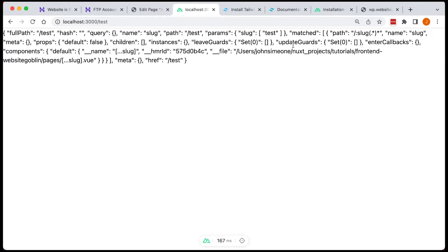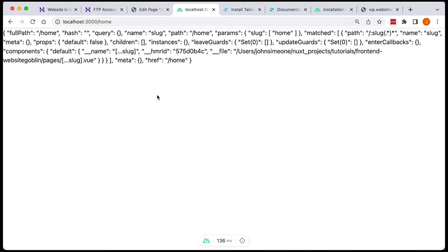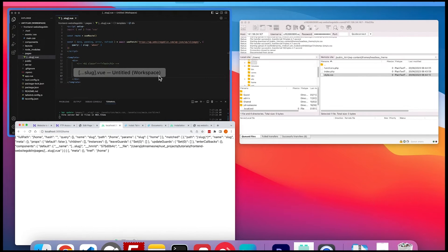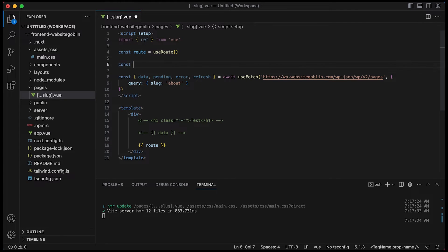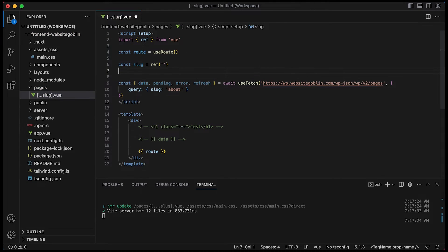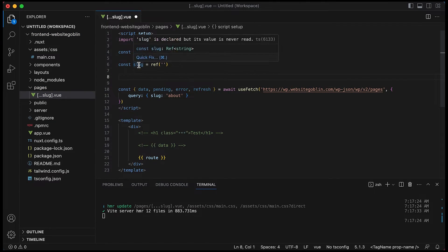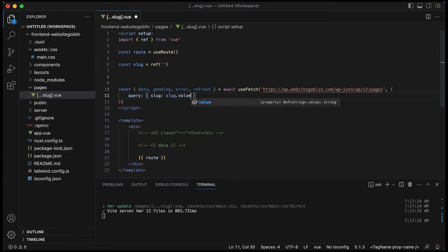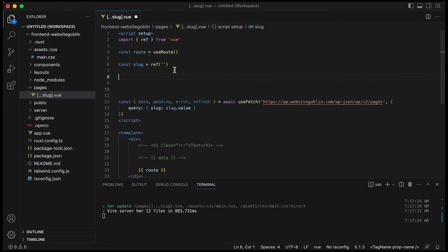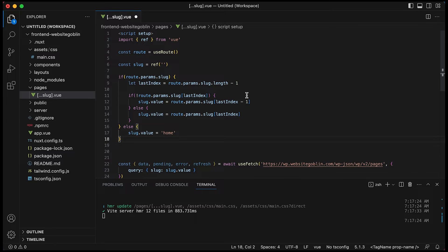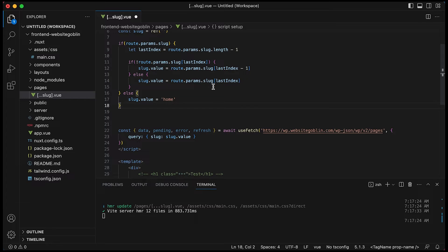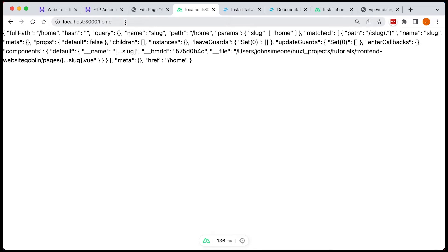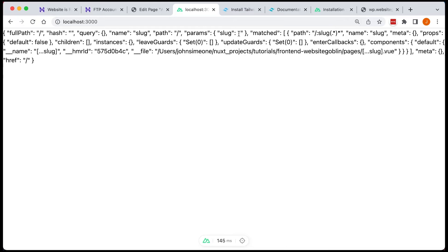So we want to access these parameters in our slug file. See how it changes as we change the route. So we're going to store this in a constant called slug and we want to send this slug value along with our get request so we can get the exact page that we want. Now we also want to add some logic so that if there are no parameters in the route it defaults to home. So that's what this logic does here. It also gets the last parameter because it is always going to be an array of parameters. So we want to get the last one. So that's what this little bit of logic does here.